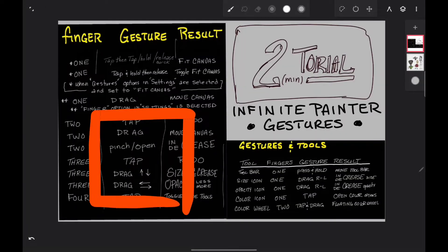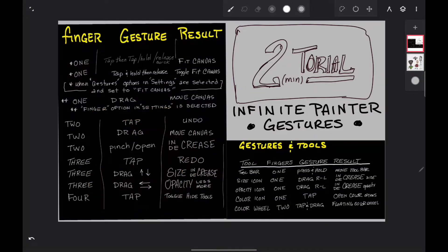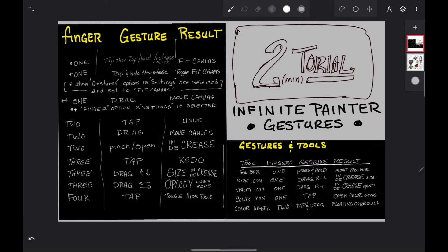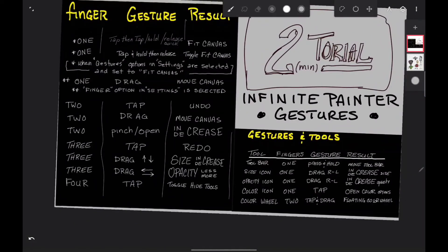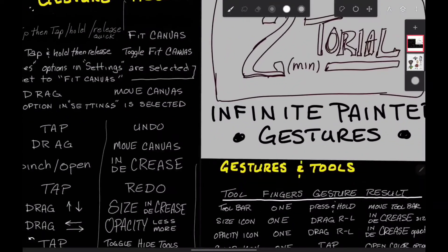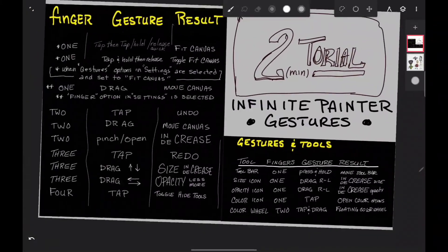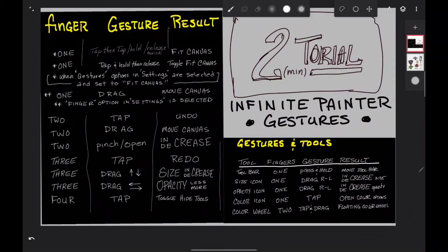Okay, and all the rest are just default gestures. Like a two finger tap will undo. Two finger drag moves the canvas around. Two finger pinch and unpinch is your zoom.